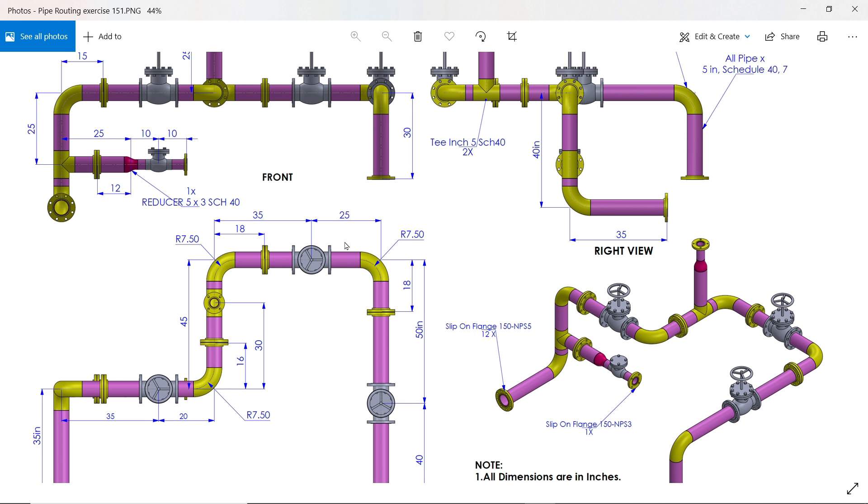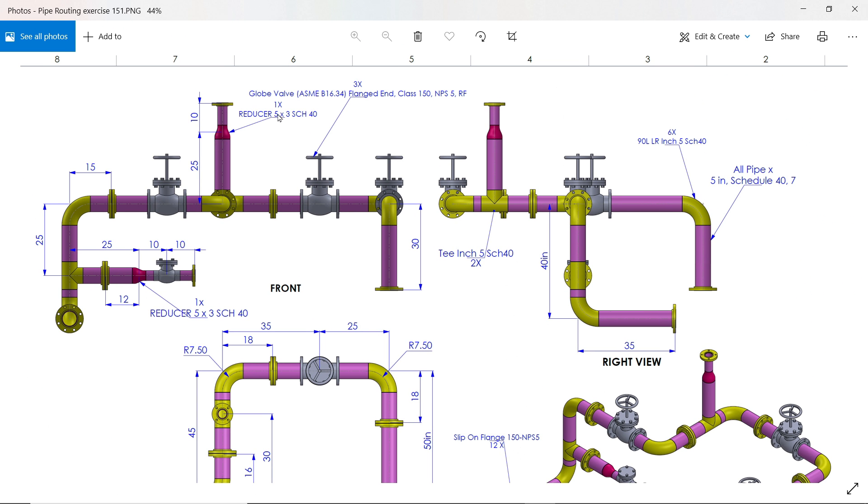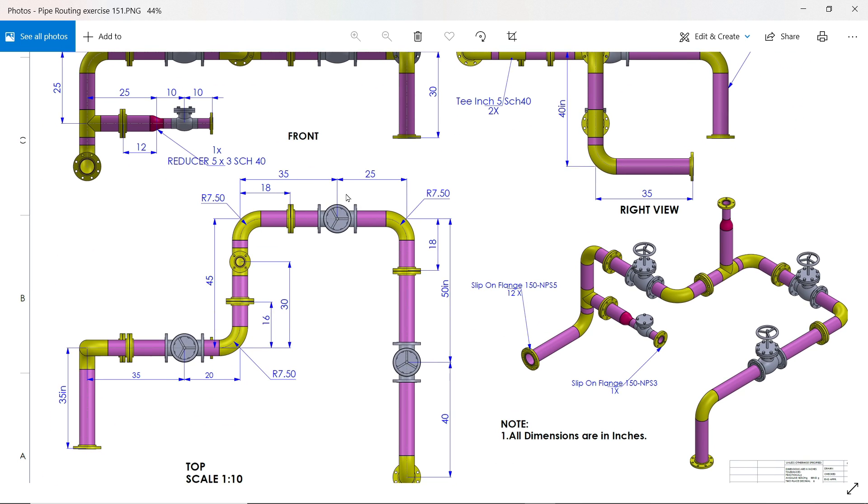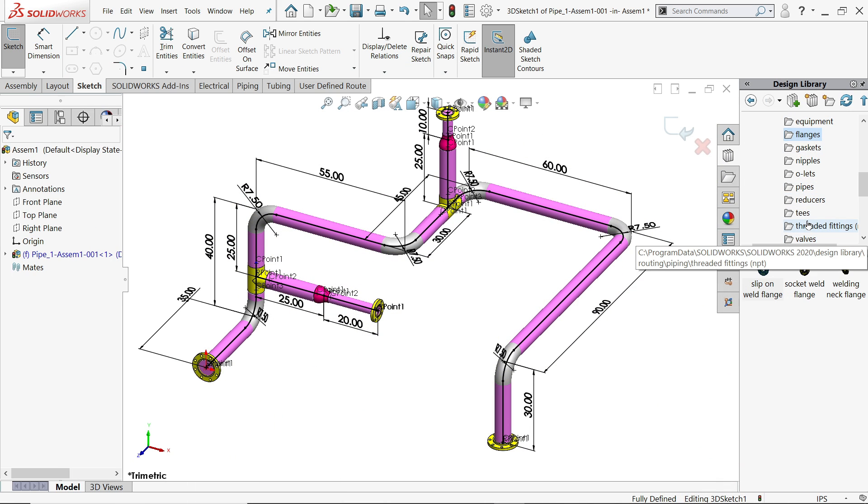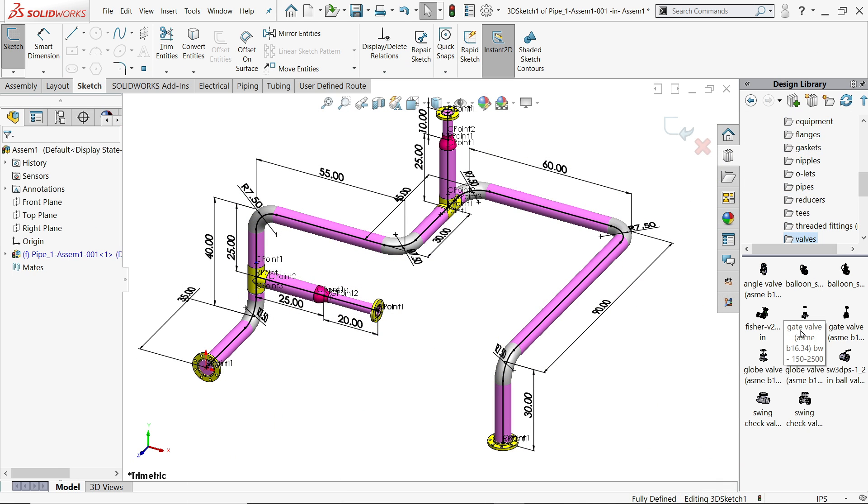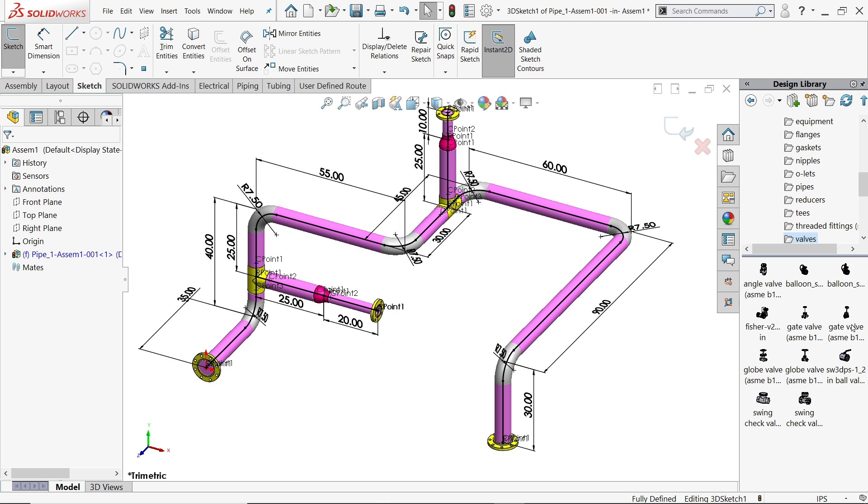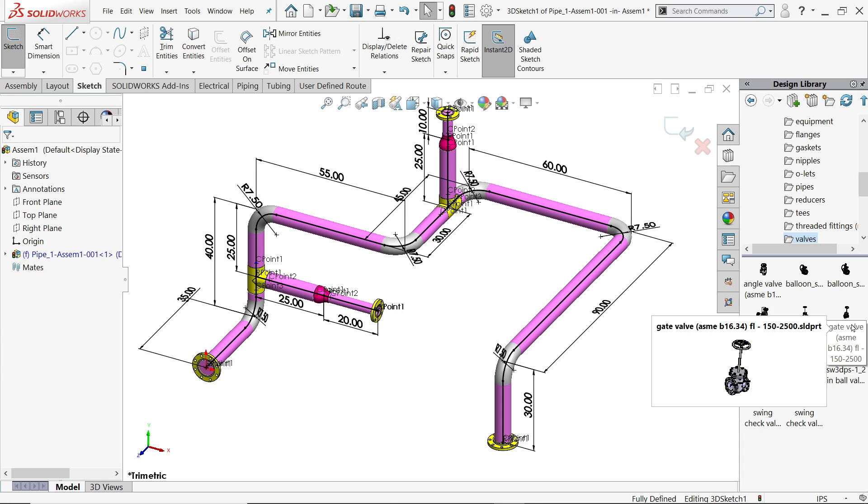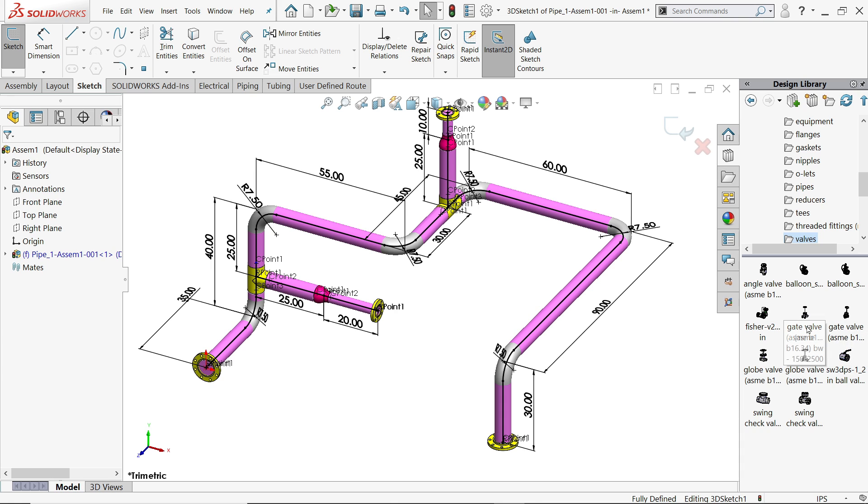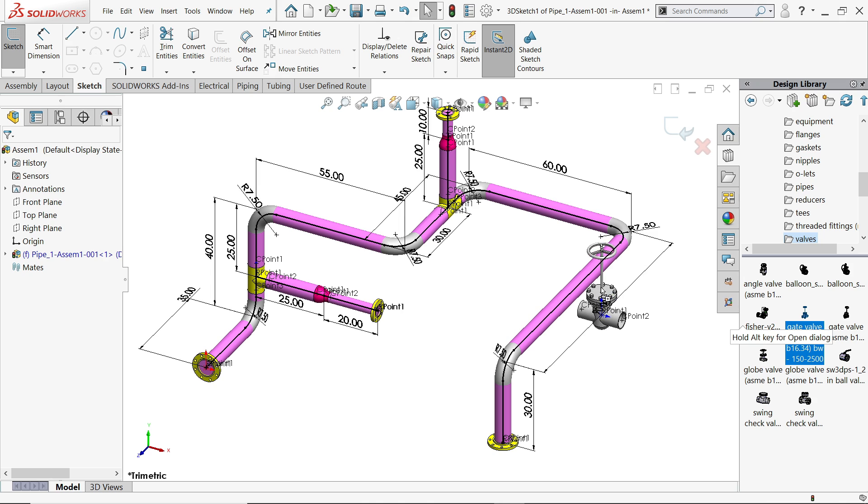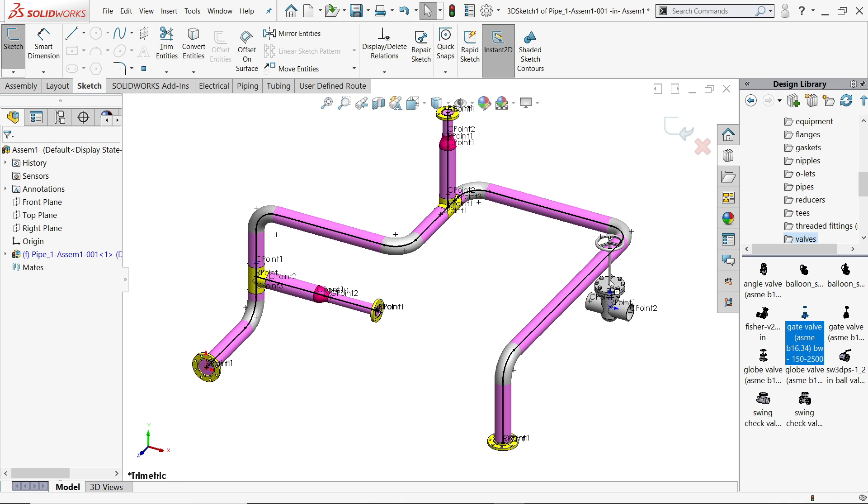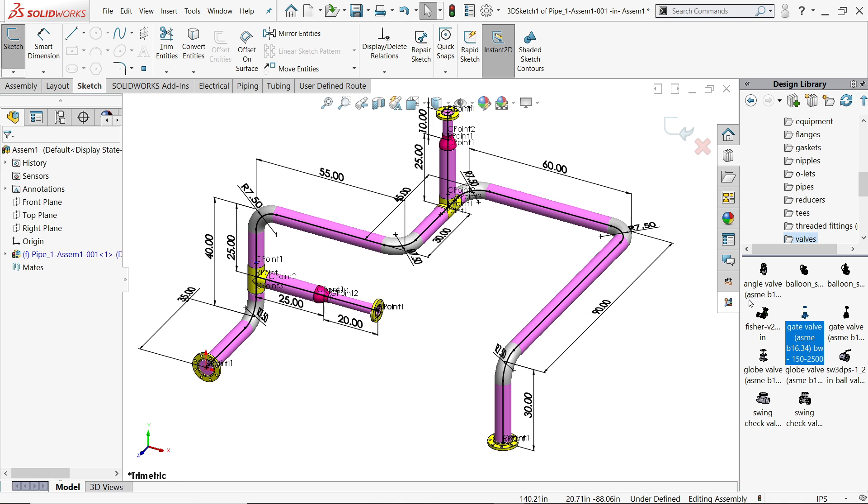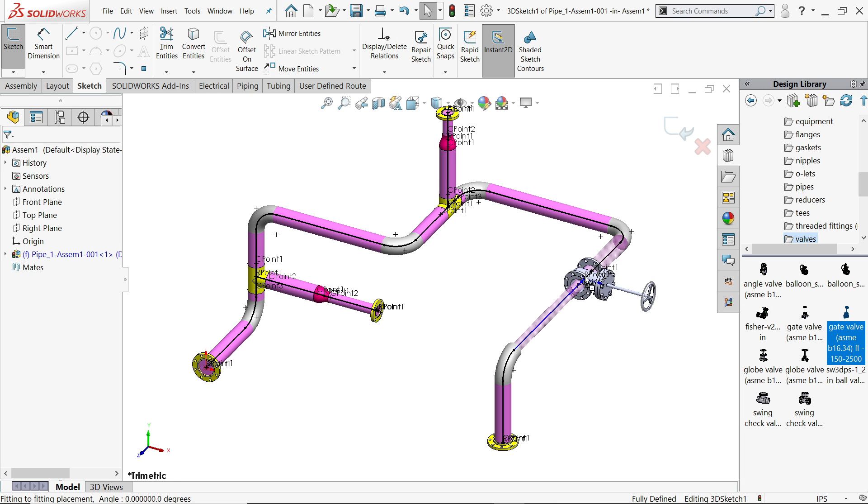Now let's add valves. There are three valves - globe valve ASME B 16.34, three number of end flange 150, 5 inch. One, two, three. Now distance - 25 from this end, 15 from this end, and this is 20 inch from this end. Here you will find globe valve B. Not this one, escape key. This is the valve.